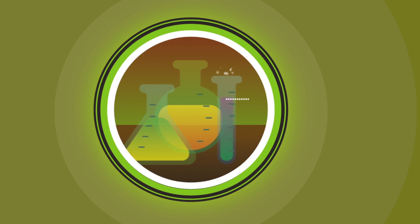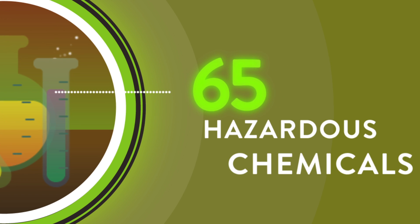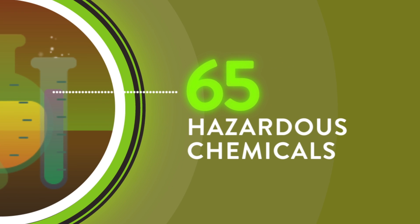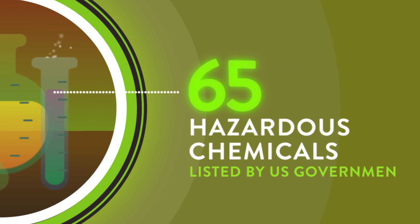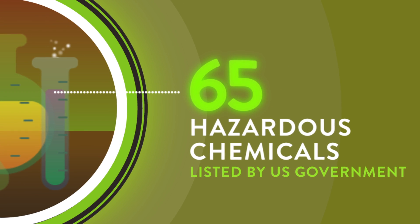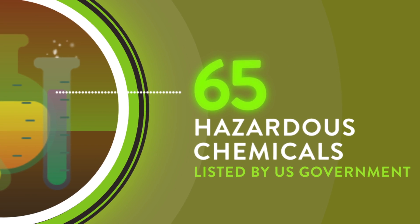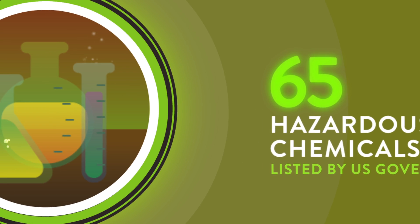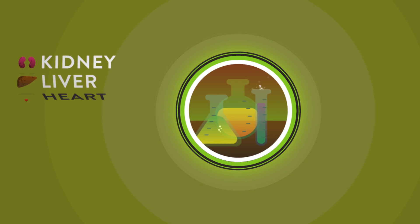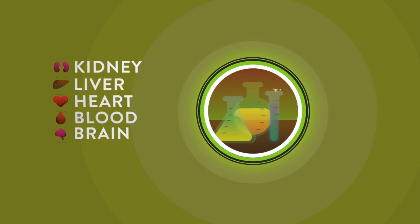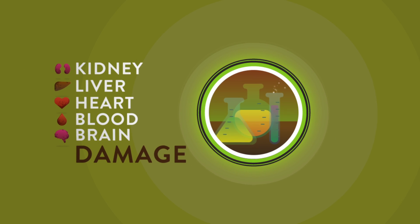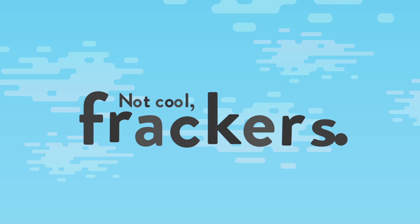But we do know that at least 65 of those chemicals are listed as hazardous by the federal government, potentially causing kidney, liver, heart, blood, and brain damage through prolonged exposure. Not cool, frackers.